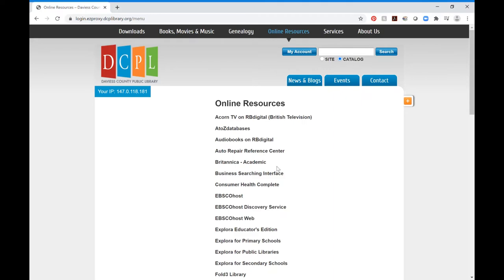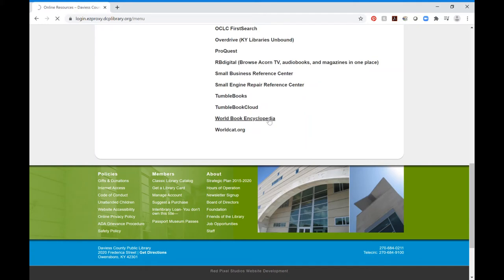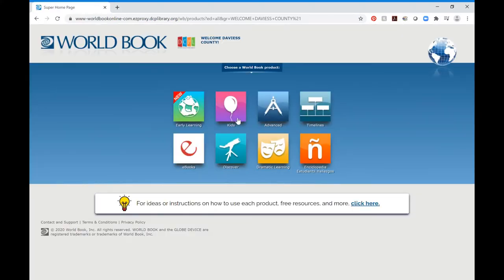We're going to go down to World Book Encyclopedia, select it, and it's going to bring us to the main page. Because it is available for all ages, you'll notice there are a few different options. You have Early Learning and Kids, which are the two we're mainly interested in right now — so maybe you have a preschooler or kindergartener that this would benefit. I'm going to go ahead and select Early Learning just to show you what it looks like.